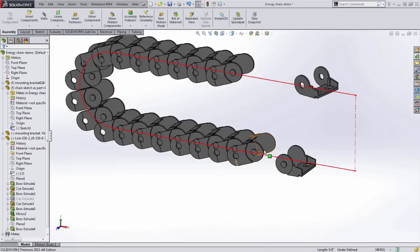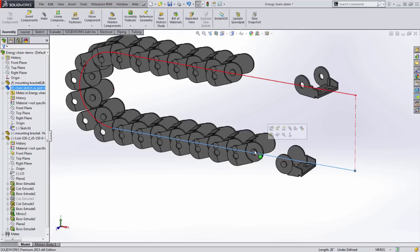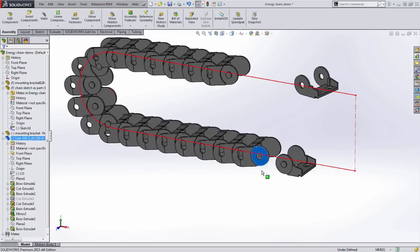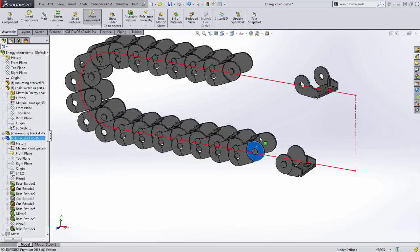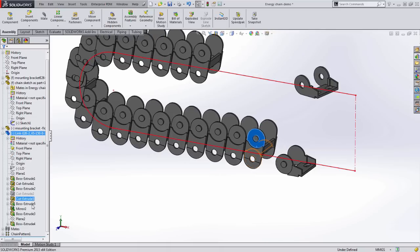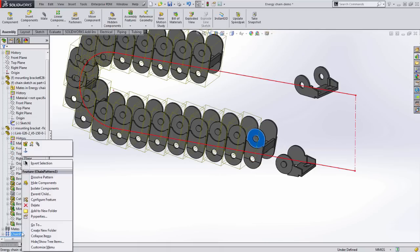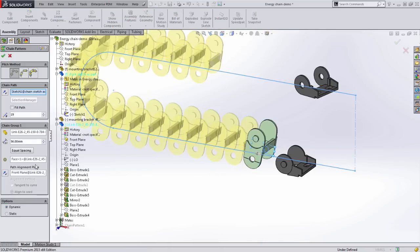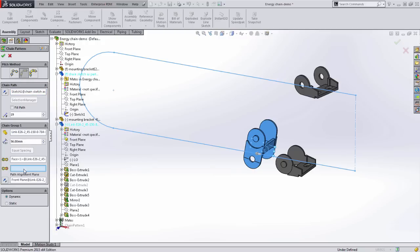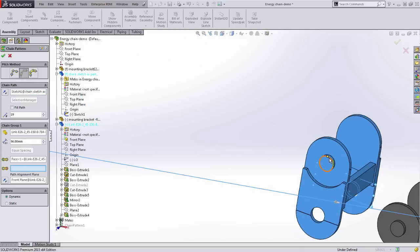Here, you can see the components behave similarly to the path mate, but with motion. The distance mate requires an additional positioning reference to locate the link along the path, but still allows for defined spacing.